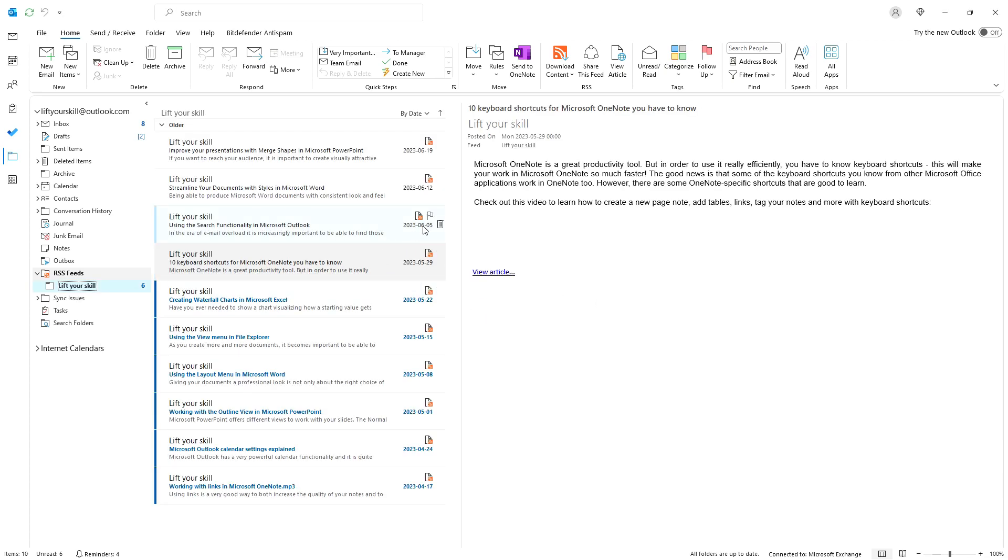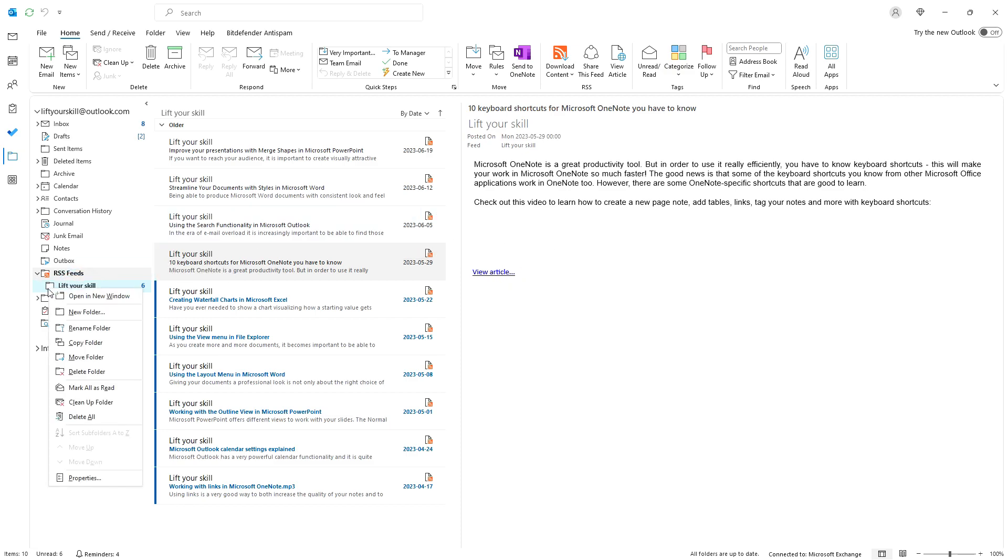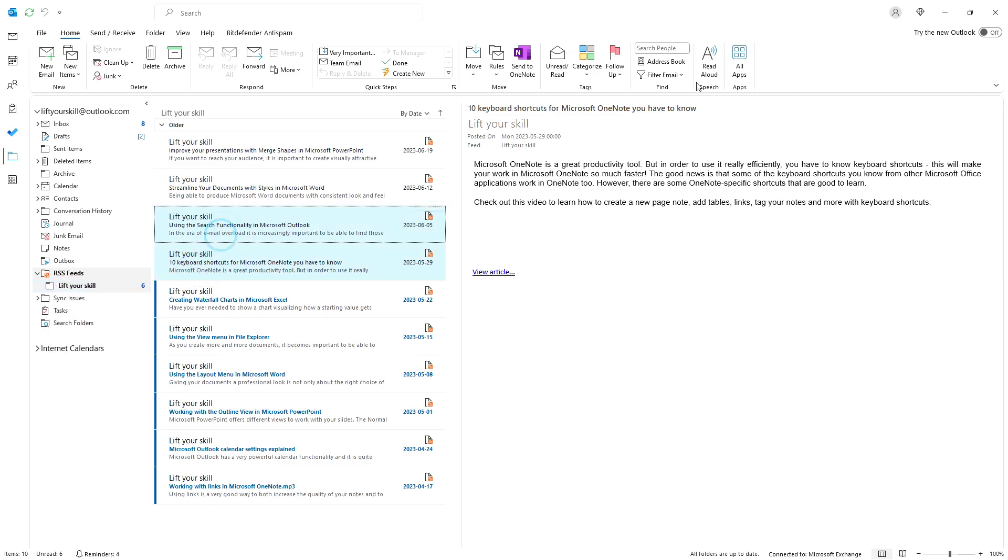Of course, as RSS feeds become folders in your Outlook, you can perform the standard folder operations on them and also standard operations on individual entries as you would do with emails.